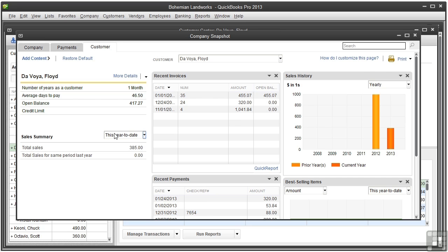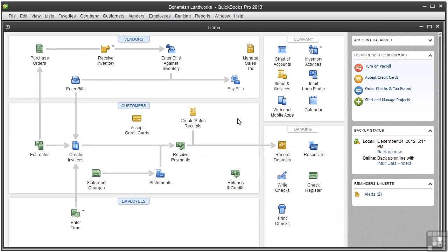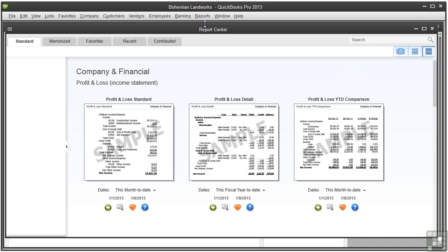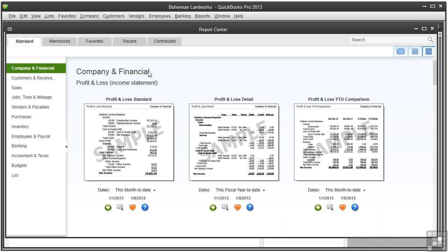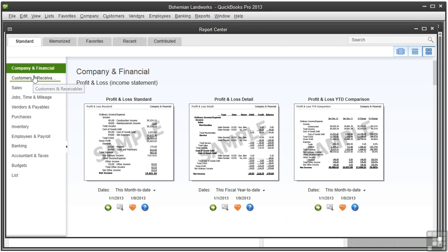Let's close this and talk about some aging reports. Aging reports show you how much is due across all open invoices, how much is overdue, and how many days they are overdue. Let's open the reports center, go to reports, report center, and click customers and receivable.